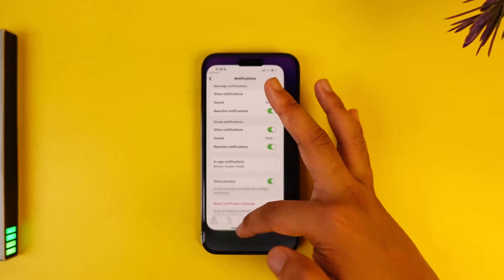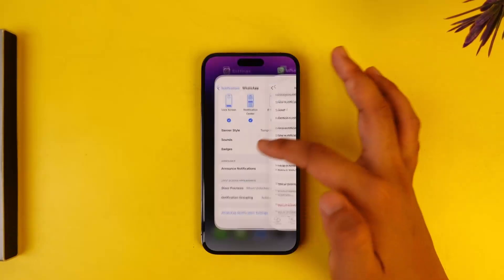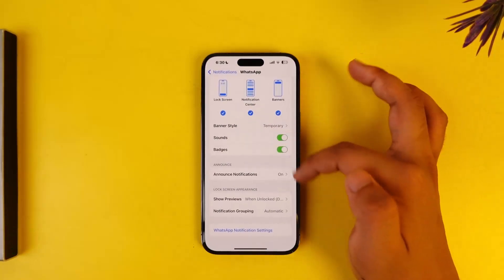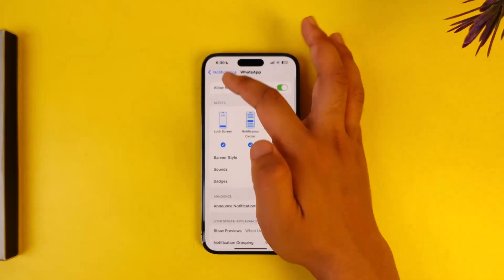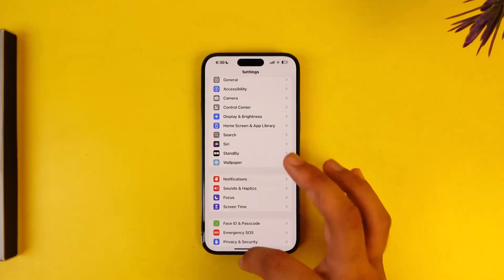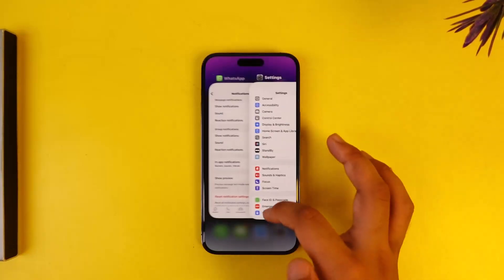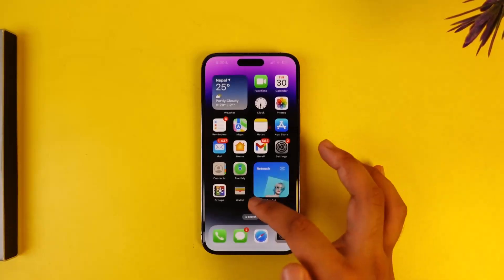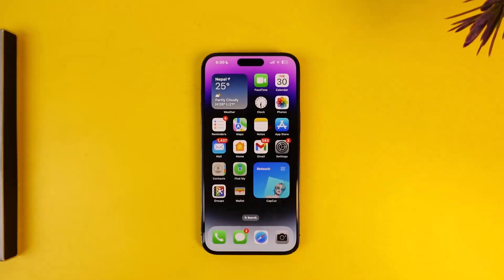Once done, you'll be able to receive notifications from your WhatsApp app on iPhone. I hope this video helped you. If you have any questions, feel free to leave them down below. Thank you for watching and see you soon in the next video.